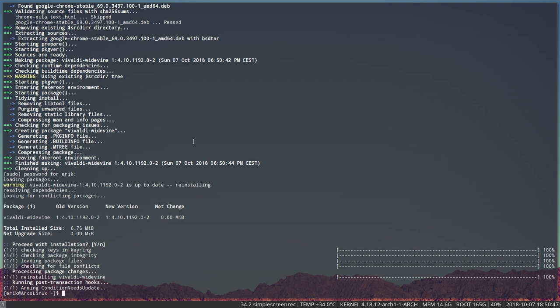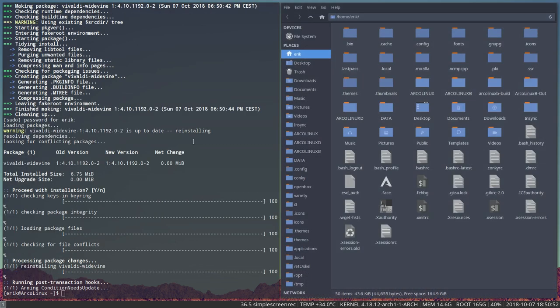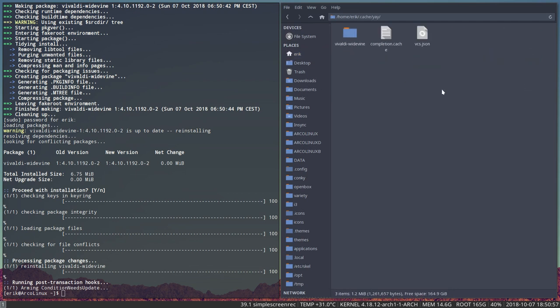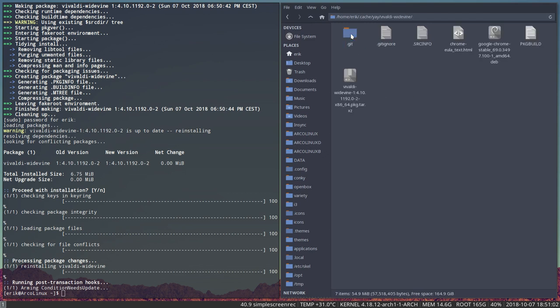Now what happened? He came up with a third solution which I should have thought of. So let's include it in the video. We have here in the .cache yay Vivaldi Widevine and he came out with another solution.